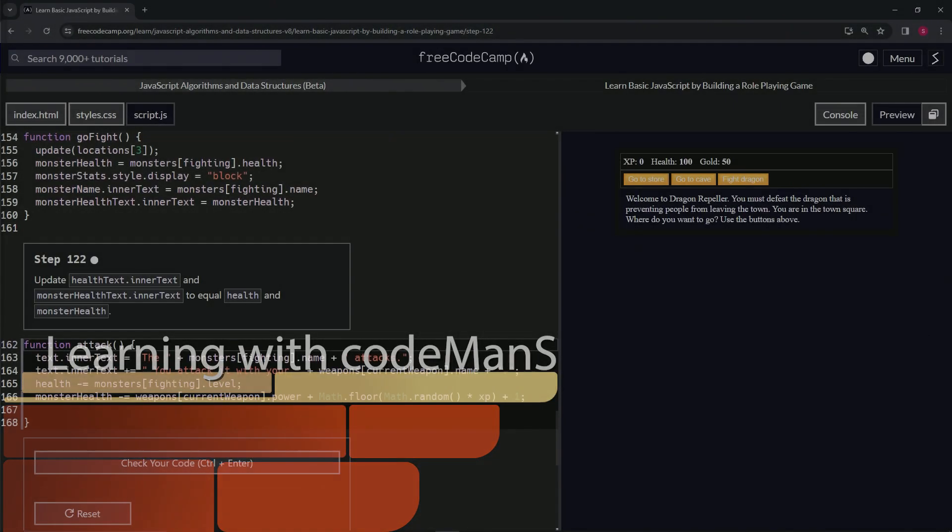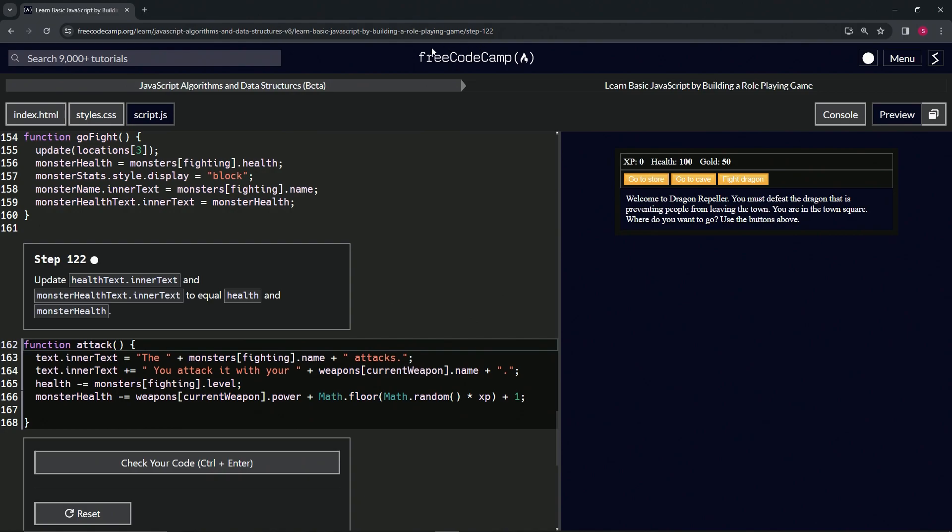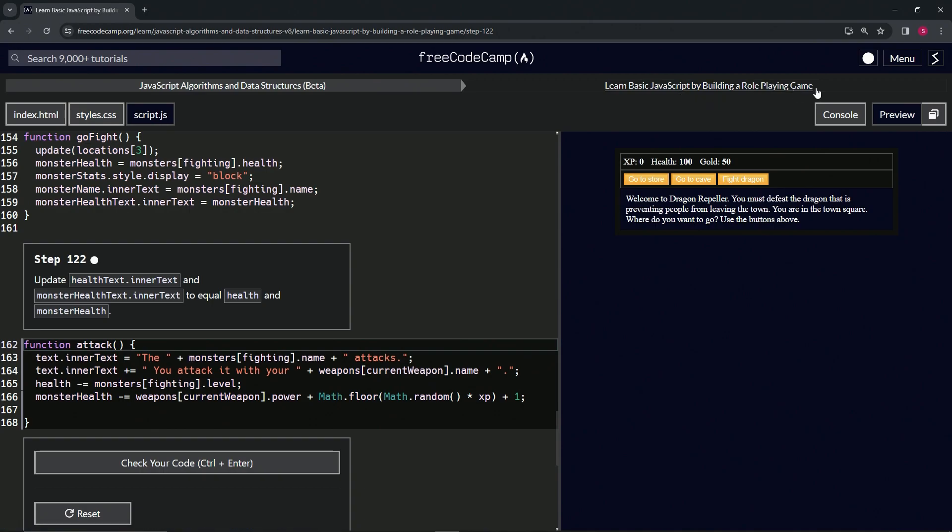Alright, now we're doing FreeCodeCamp JavaScript Algorithms and Data Structures Beta. Learn Basic JavaScript by Building a Role-Playing Game, Step 122. So now we're going to update healthText.innerText and monsterHealthText.innerText to equal health and monsterHealth.